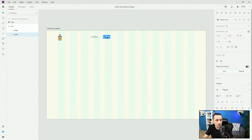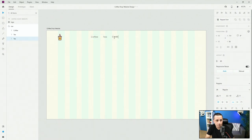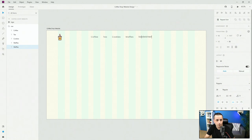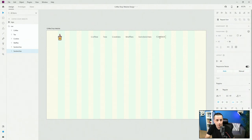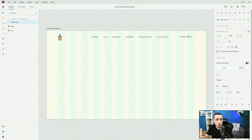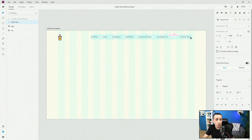So we have coffee, then tea. Control D for cookies. We can do Control D one more time for waffles. Control D again for sandwiches. And finally Control D one more time for contact us. I'm going to hit Control C, Control V to move this item out of my folder, and this can be 'order now', which can take you down to the menu section of this page if this is just the landing page for this coffee shop.